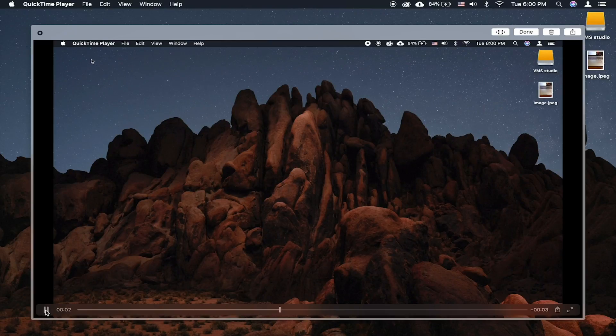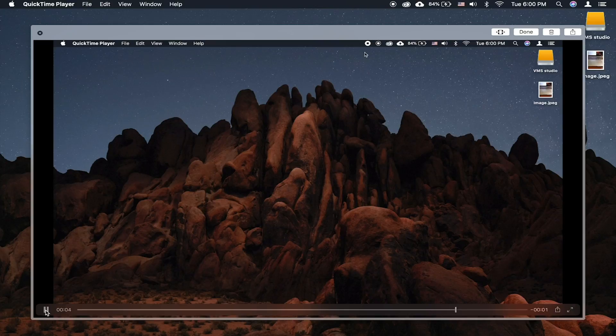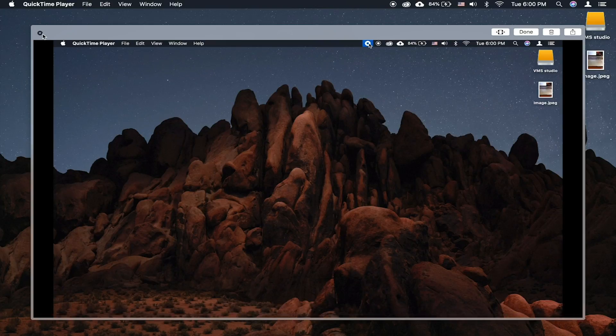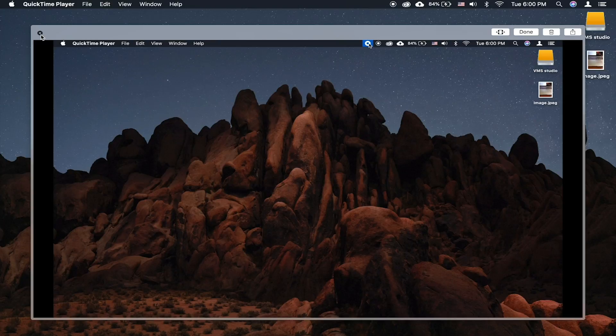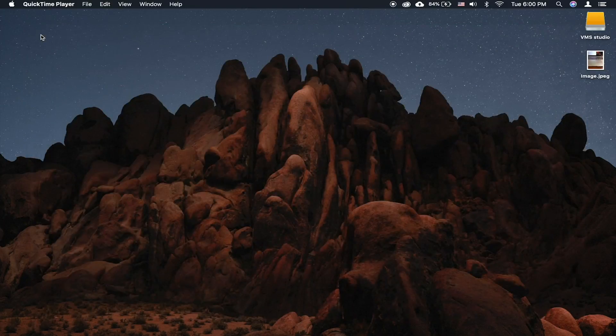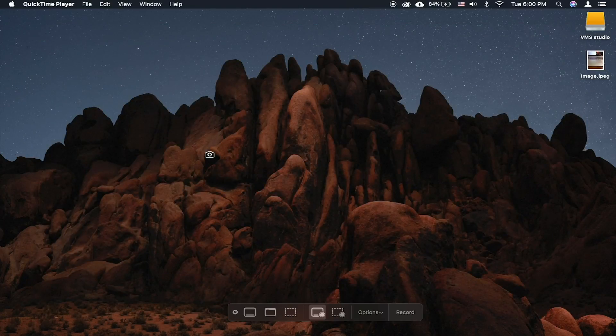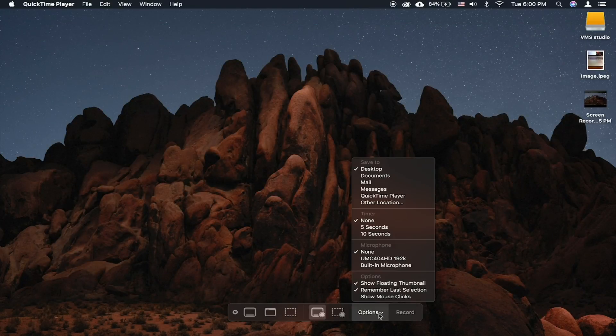Now you can play back the recording and click done if you want to keep it or click the trashcan icon if you want to remove it. You can also just dismiss the thumbnail and it will disappear in a few seconds, saving the file on your desktop.